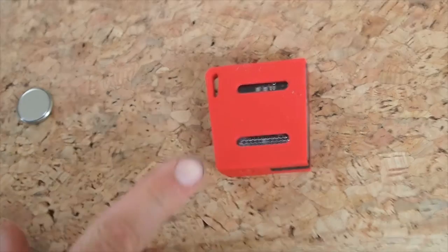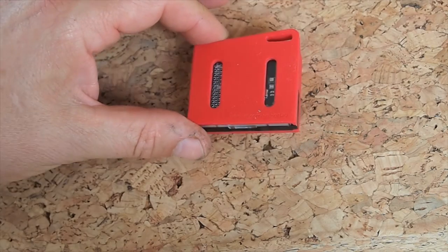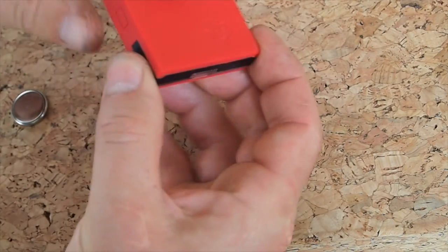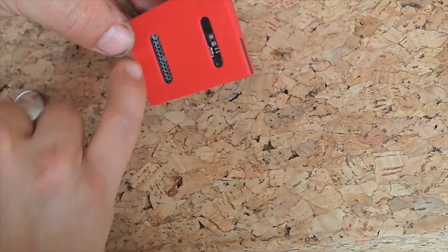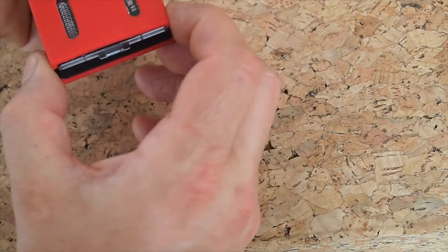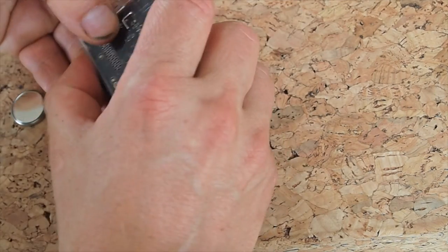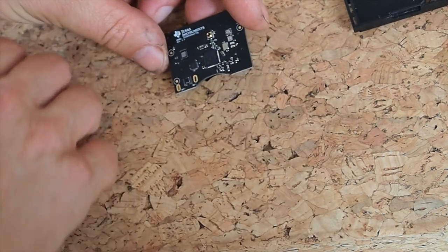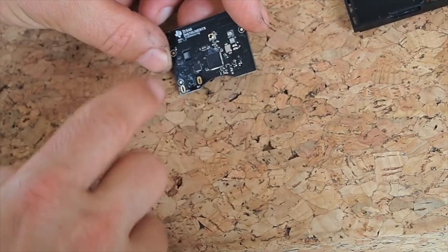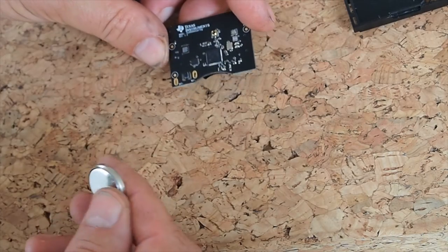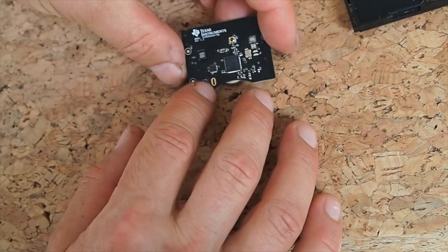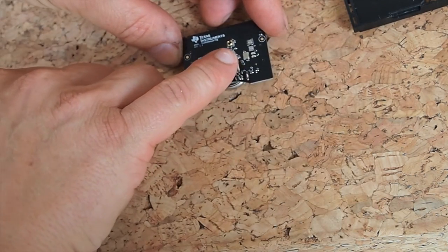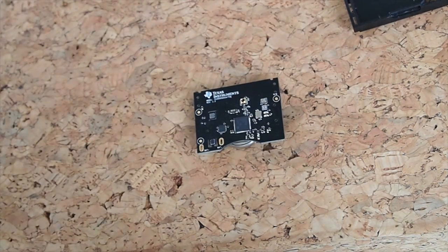So this is a Texas Instrument sensor tag. You can see it's a very small little package device. It's got this nice rubberized protector on it. We can slide that out. You can see some of the sensors in there and some push buttons on either side. So we'll just slide that out. You just pop it out of the case. And when we slide in the coin battery, you'll see a little LED here start to flash. This will show that the sensor tag's up and advertising. So we just slide the battery in there and you can see that we're getting this green light which is showing that it's advertising.